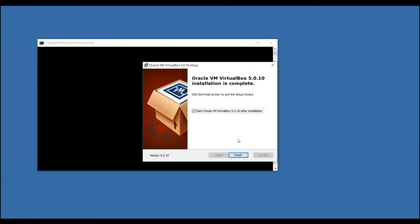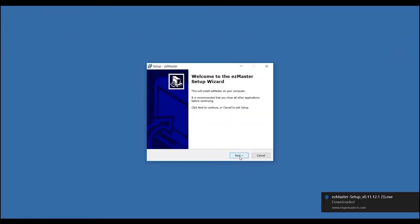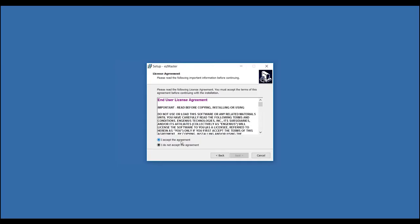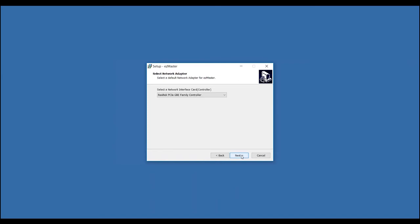Click Finish, and you will then start the EasyMaster Setup Wizard process. Click Next to continue. Accept the agreement and click Next. Select the Wired Network Interface card and click Next.